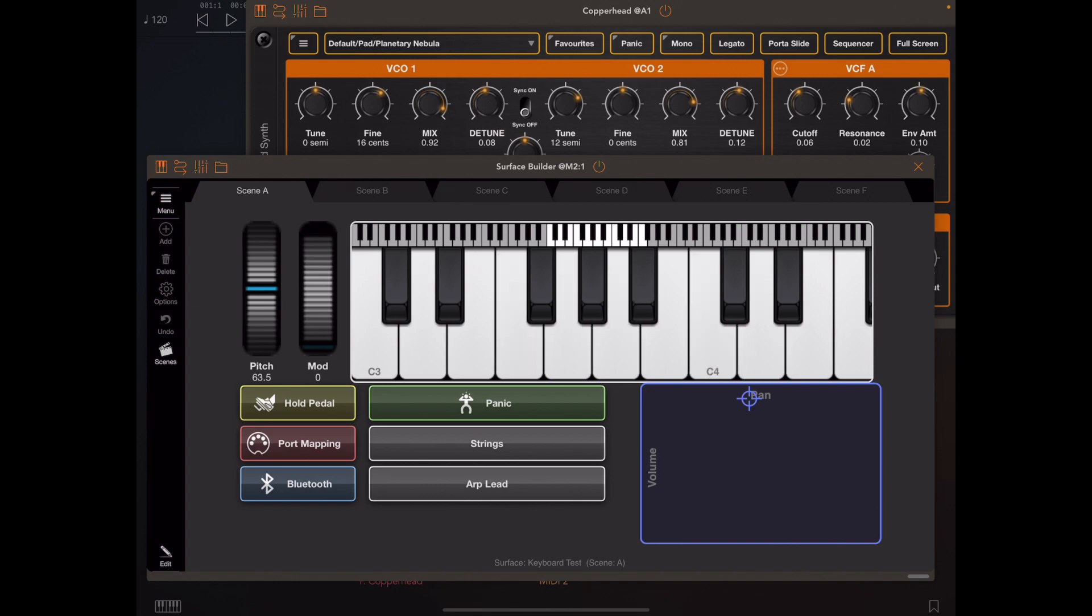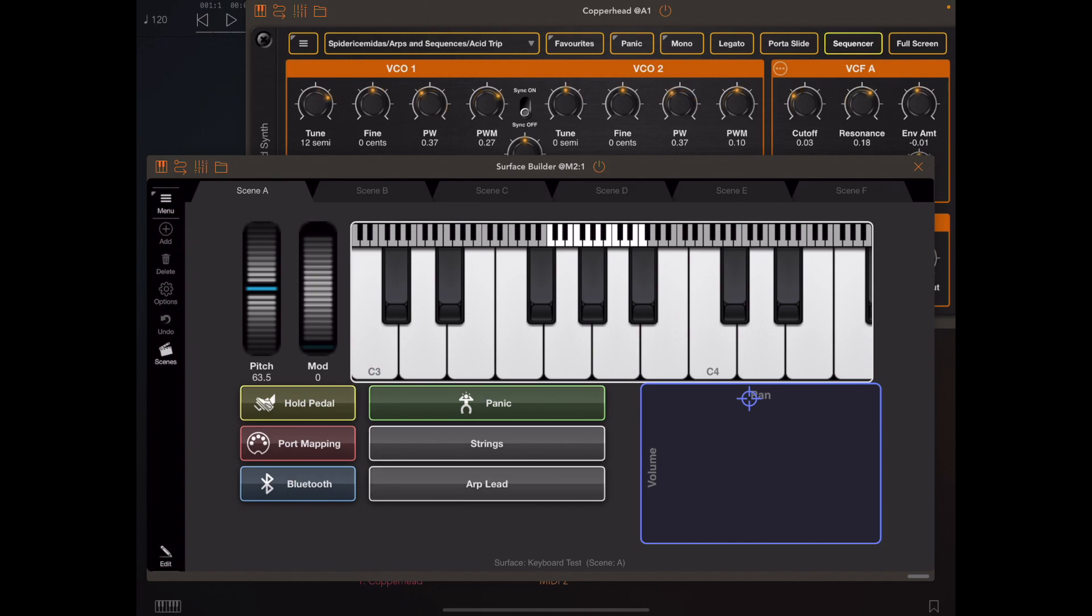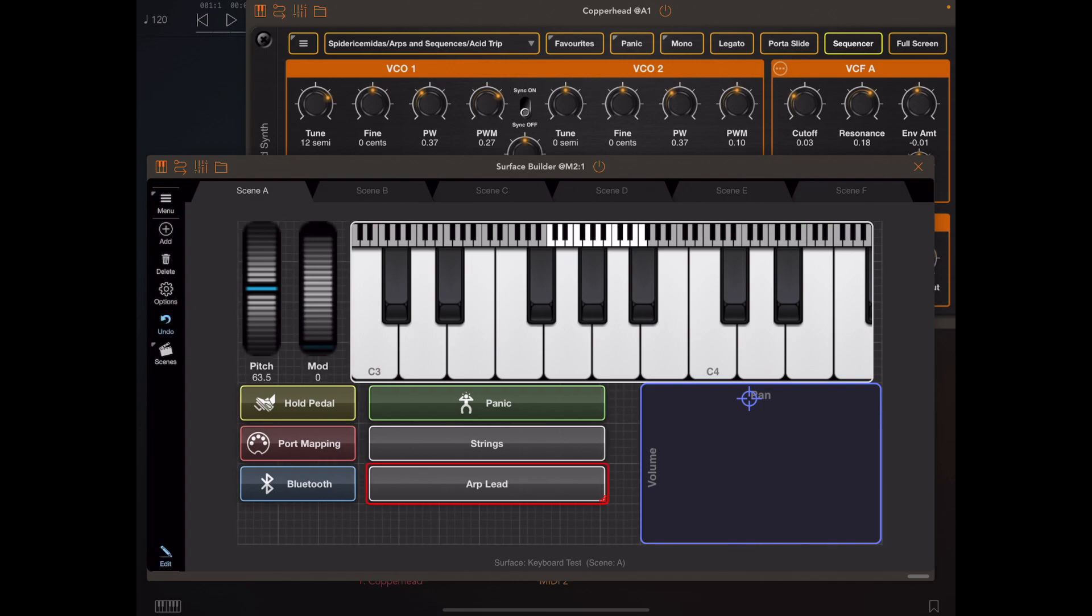The important thing to note here is that both of these patches are from different banks. So in theory we could have a thousand of these buttons that ought to change to whichever patches were your favorites. Let's have a quick look at the properties just to see how these are set up.